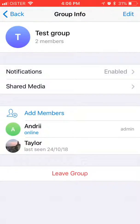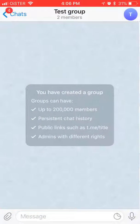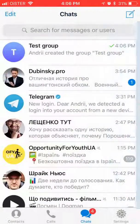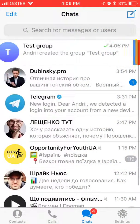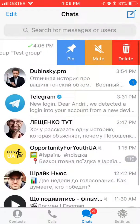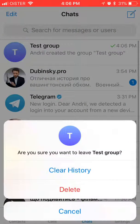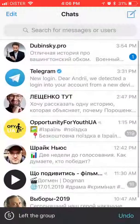So this is how it works, pretty simple, really great, and of course you can leave the group, delete this group, or mute it. That's how it works.